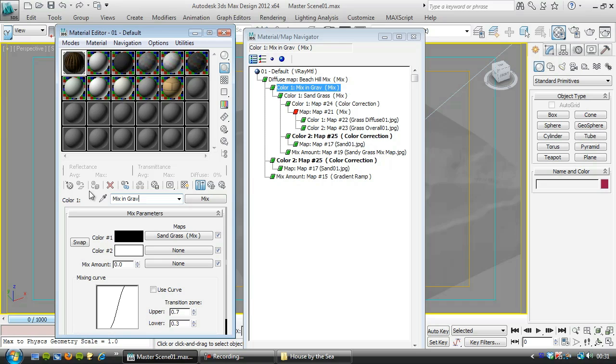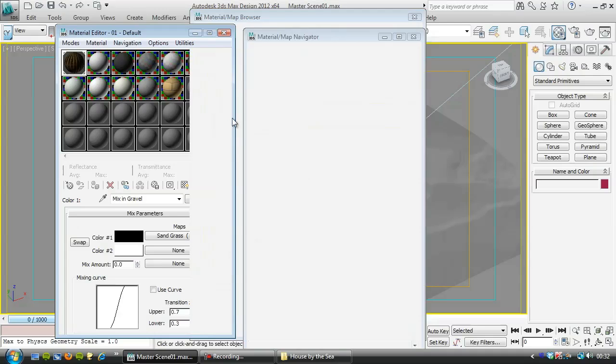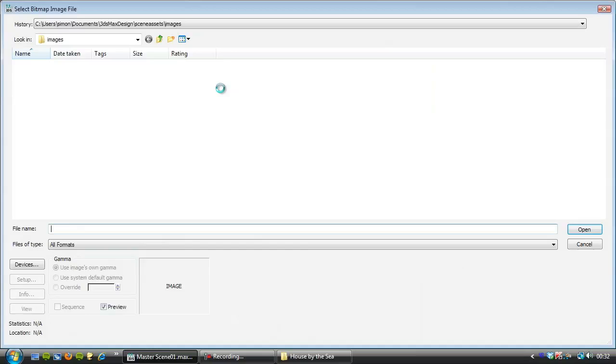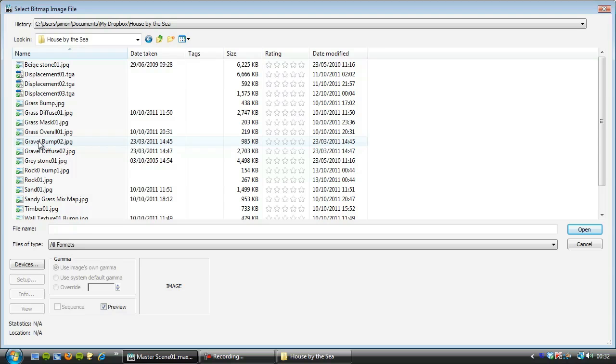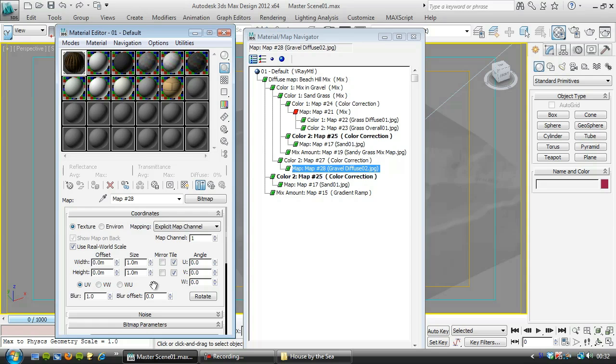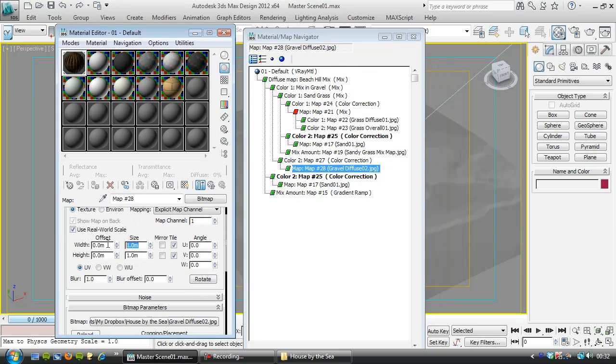So I'm going to put the gravel in, in color two here. So I'm going to click on none. Put a color correction in. And the bitmap I'm going to use for this is, again, it's in the project folder. And it's called Gravel Diffuse O2. And it's just a bitmap of some P gravel. Just what's the scale? Let's have a look at that. I'd say that's about five meters or something like that. We might have to change that.